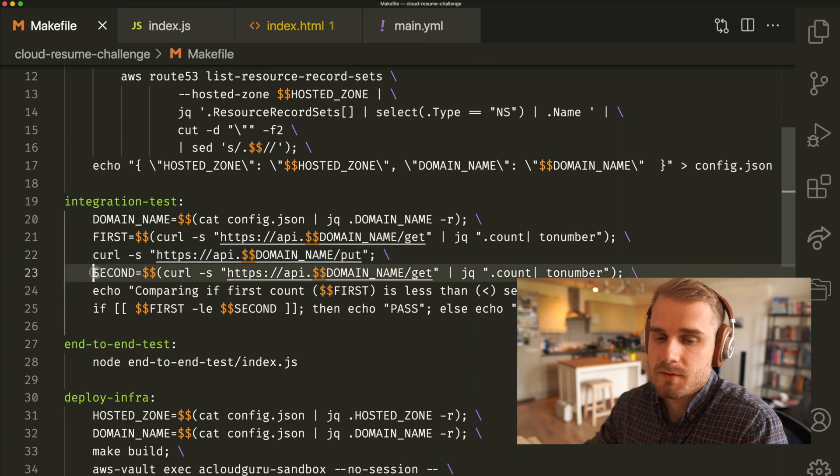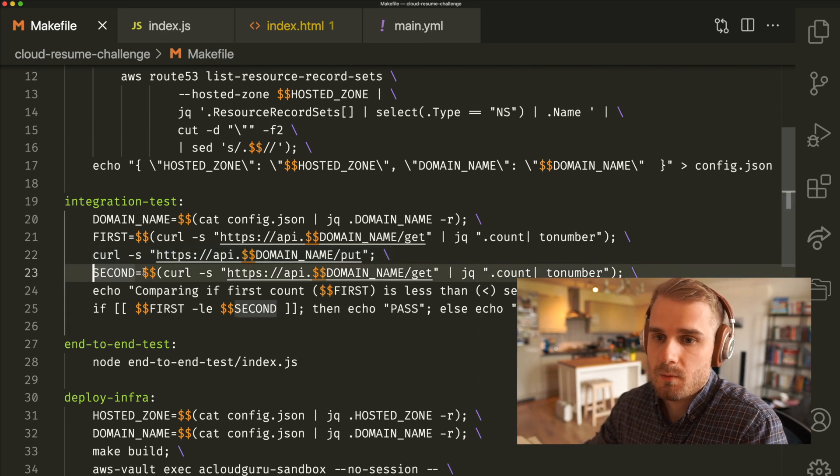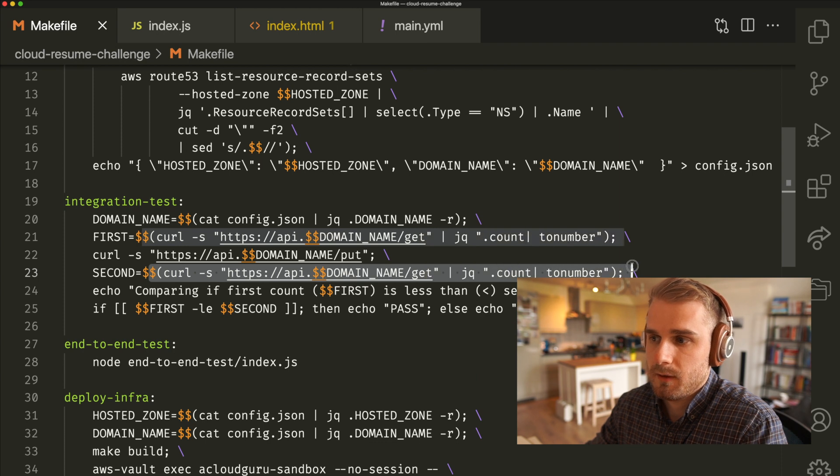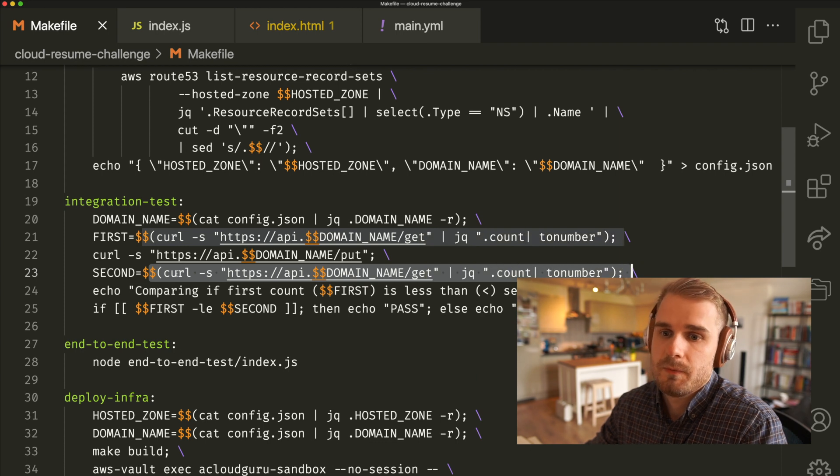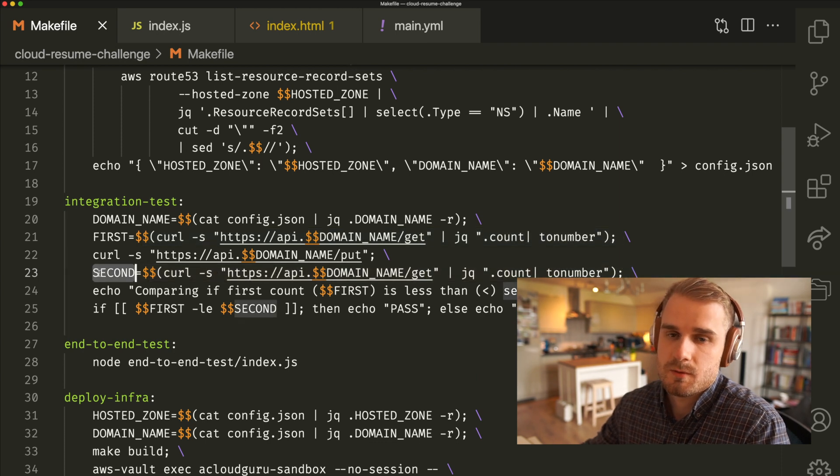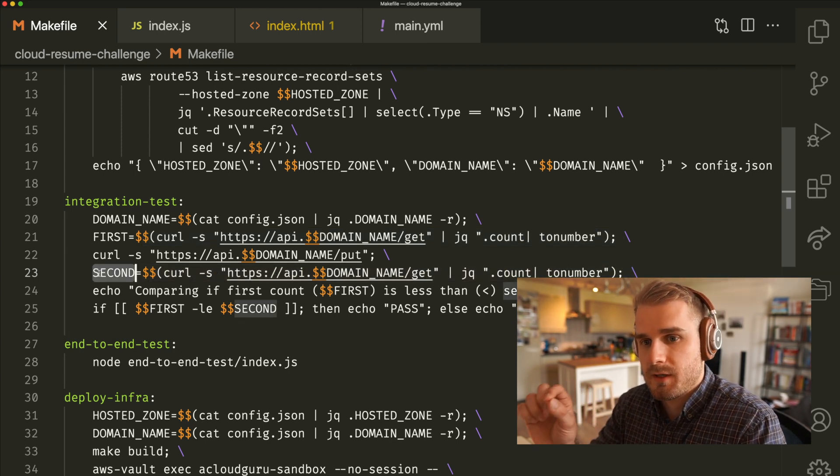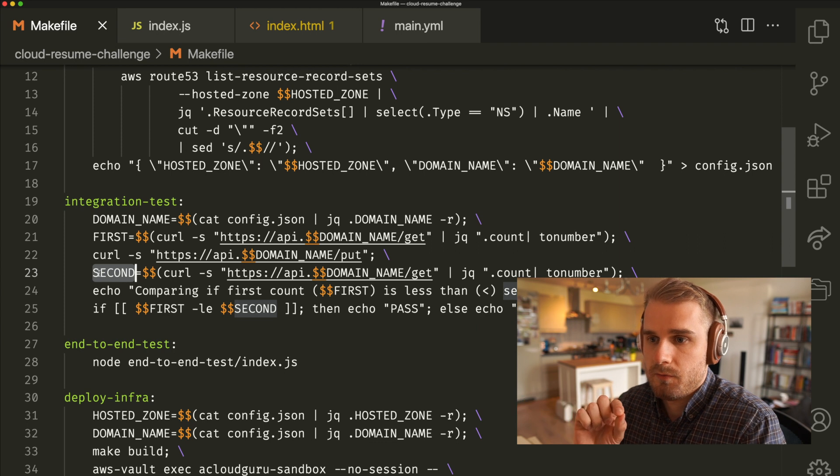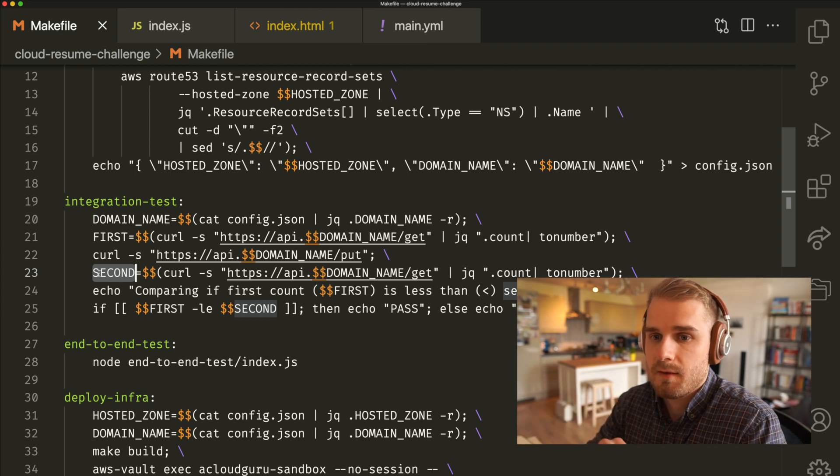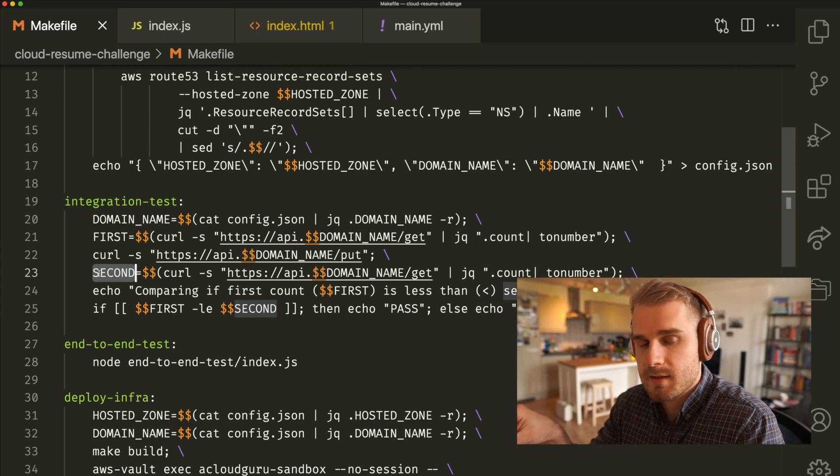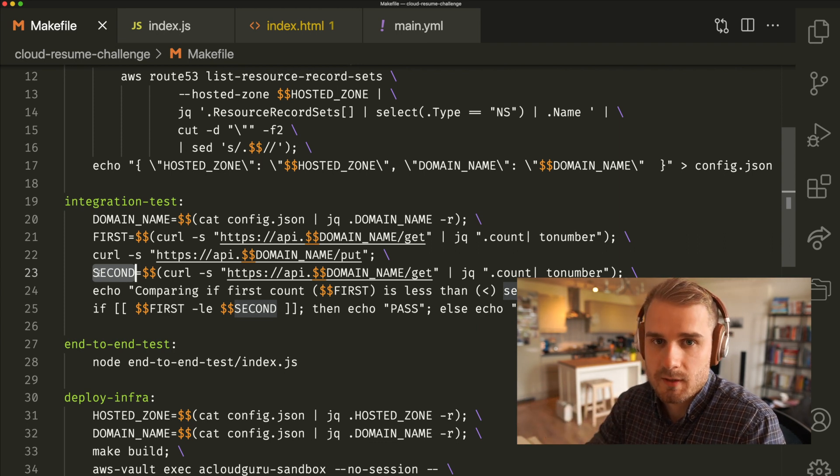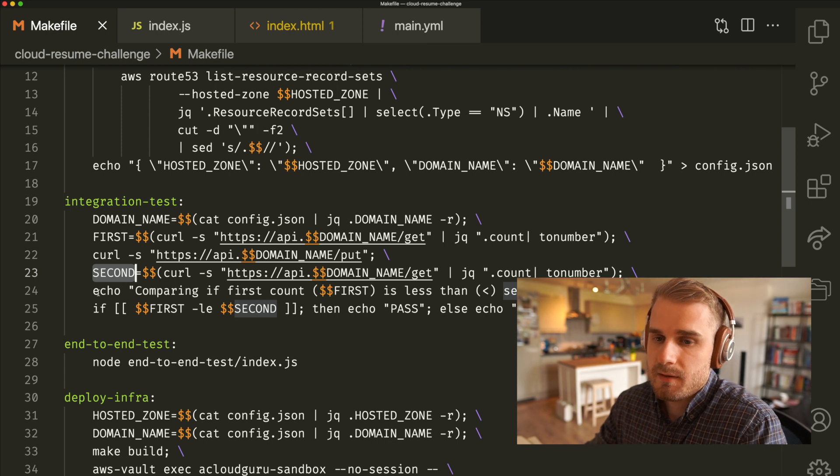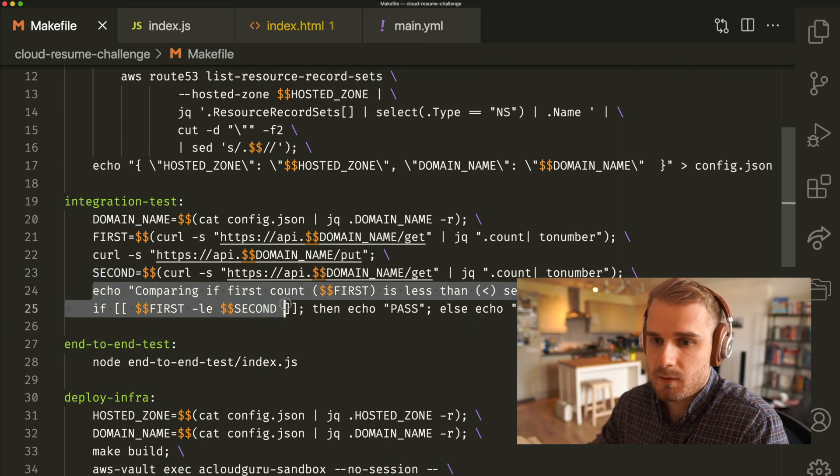And then secondly, what we're doing is the exact same call as we did just before. We're going to store it into a second variable. So now we have a snapshot in time of the API at some point, then we've increased it, and then we've got a snapshot again in the second point.